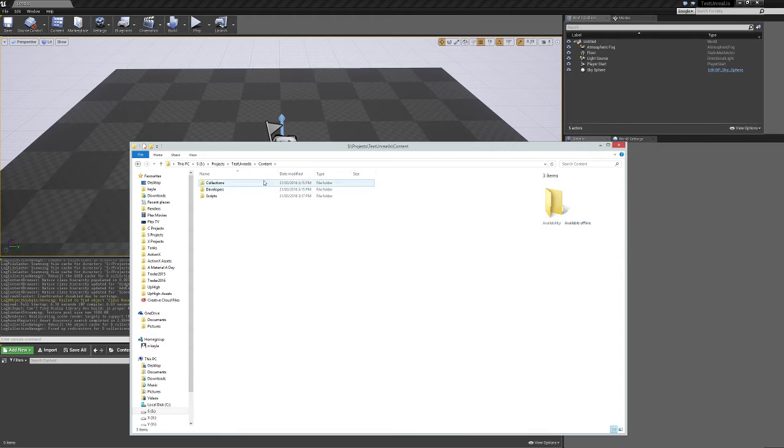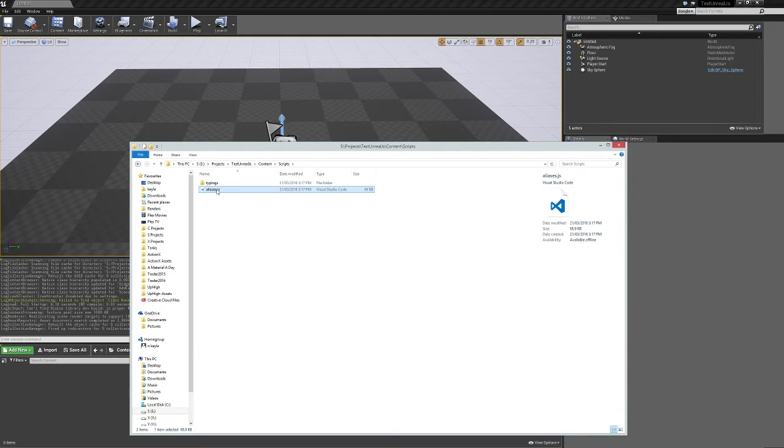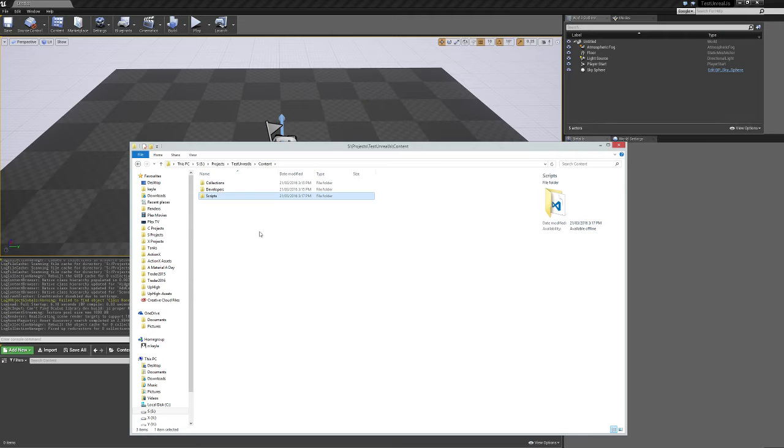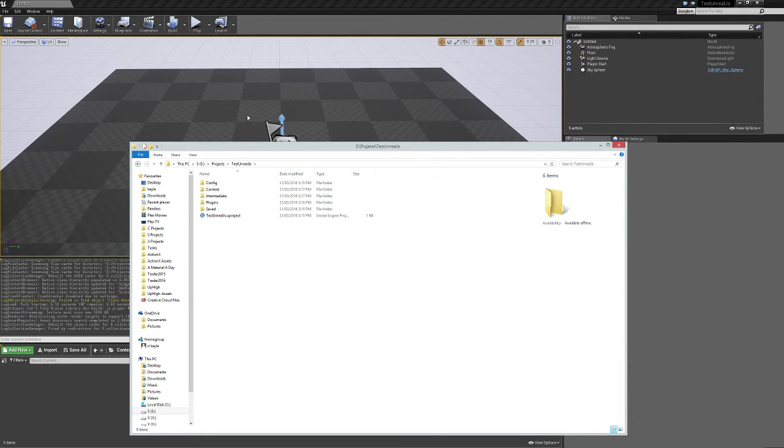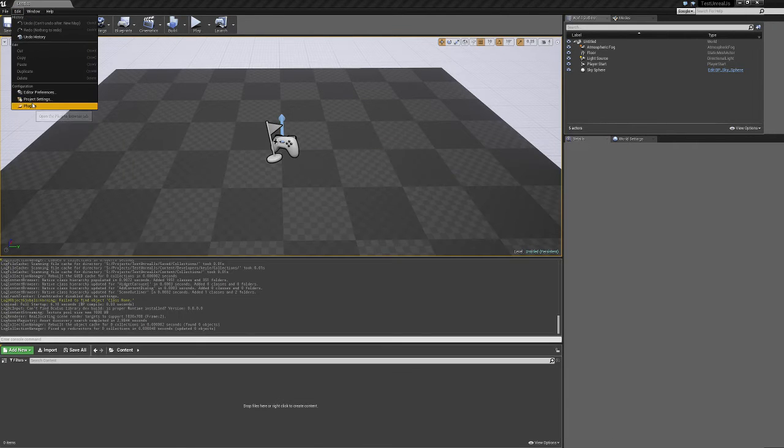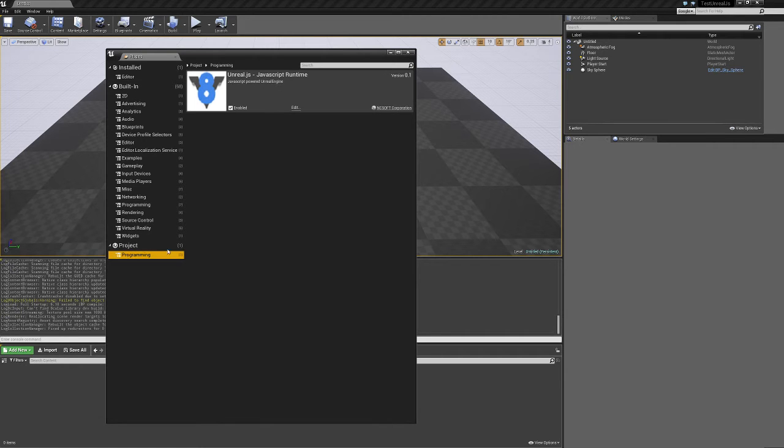In our contents folder, we now have a script which has been generated when we started the IDE, which contains an aliases.js, and the typing is required to get the autocompletion working. The other thing that will happen is in the plugins list, we should have a new programming, and we should be seeing it here, enabled.